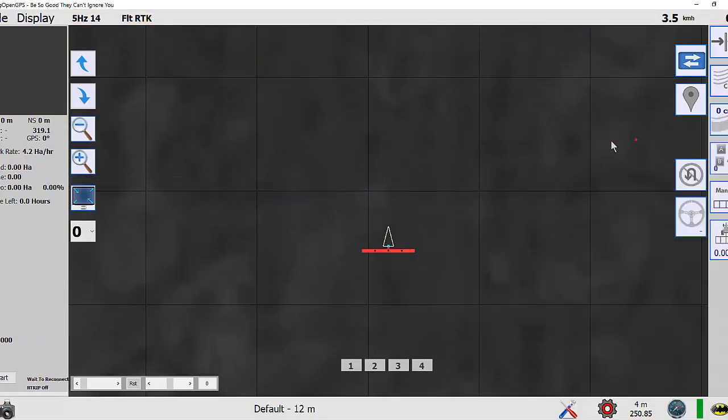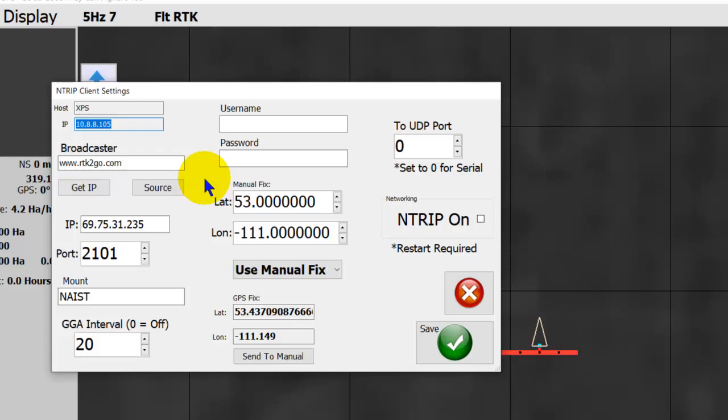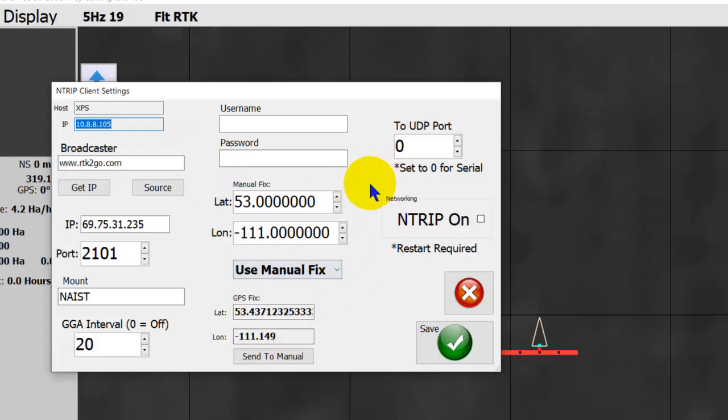Okay, NTRIP. You run the NTRIP initially, start AgOpenGPS, and you start filling things in.